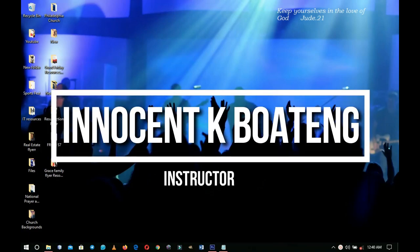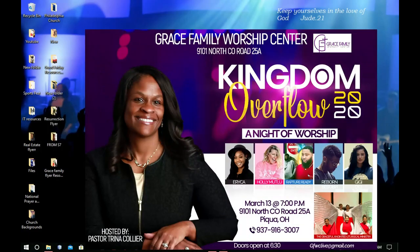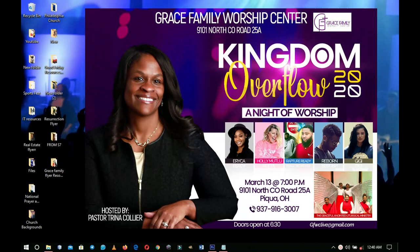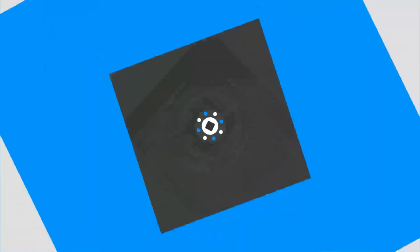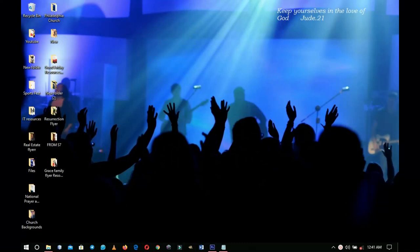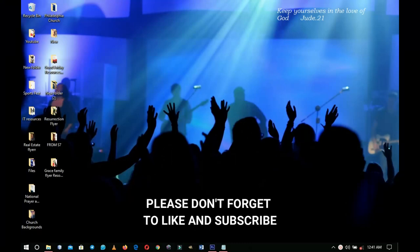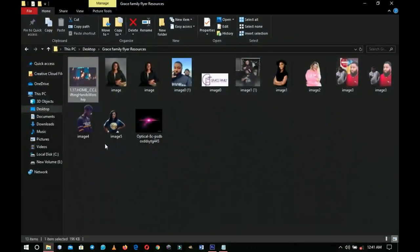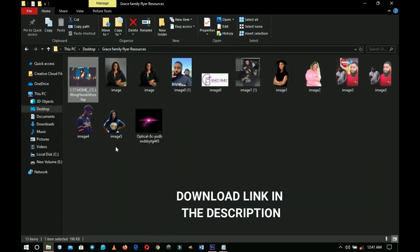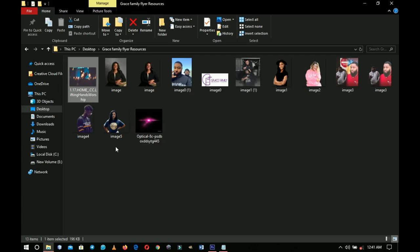In this video we're going to look at how to design a church flyer. Hello everybody and welcome to the channel — thank you so much for clicking on this video. If you're new here please hit the subscribe button; if you're returning, thank you for showing up. The link to download the resources I'm going to use will be in the description, excluding the pictures.